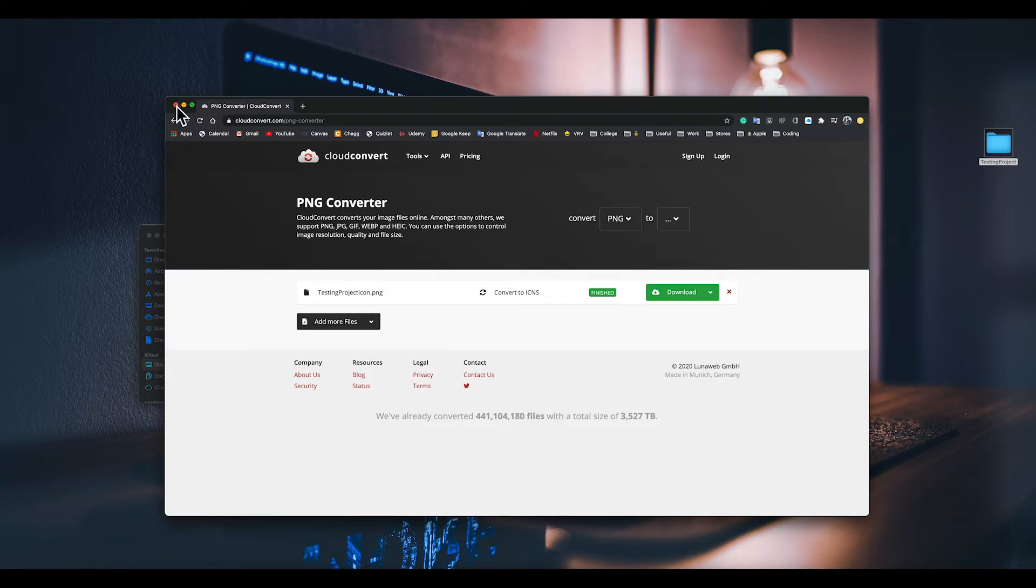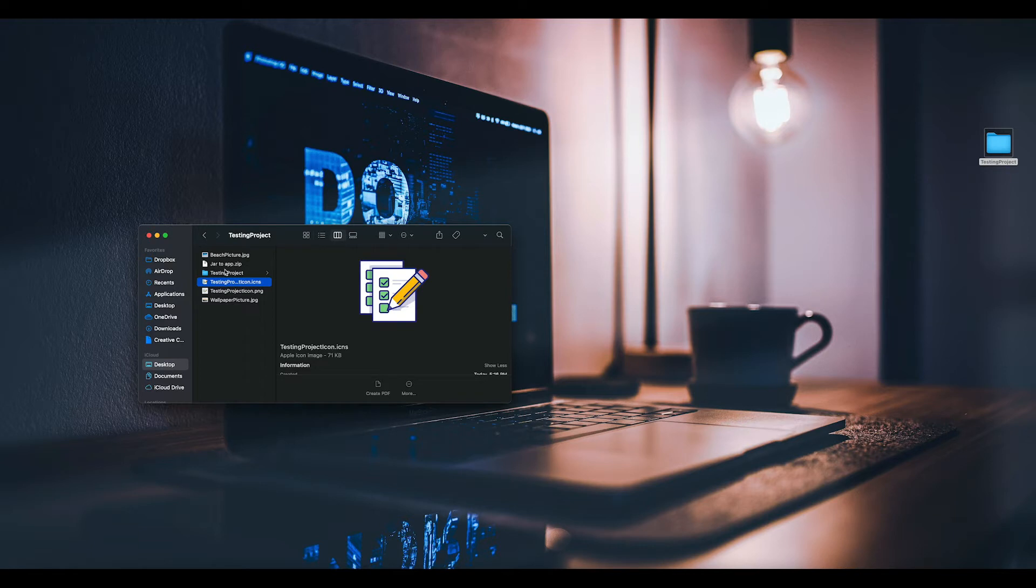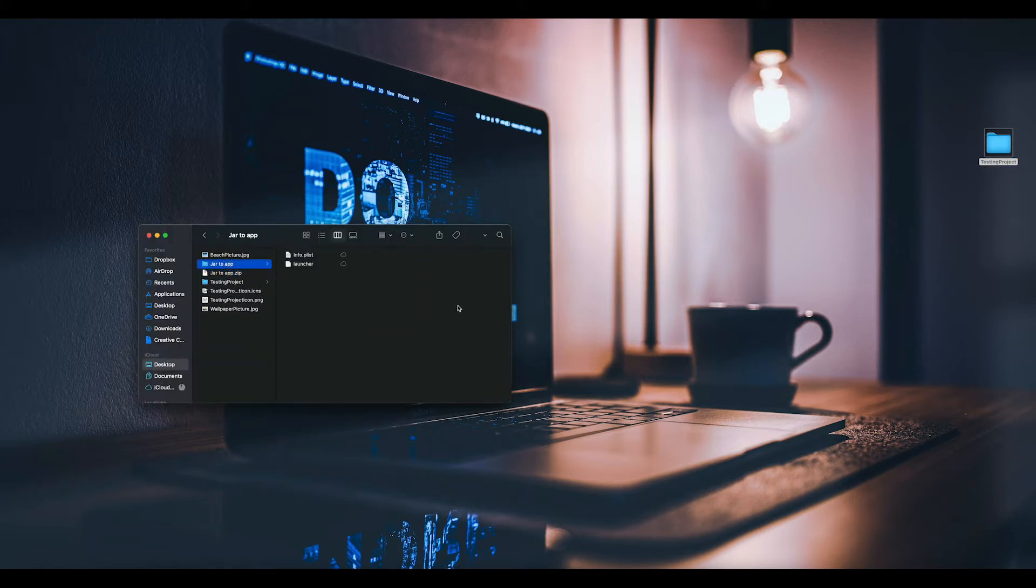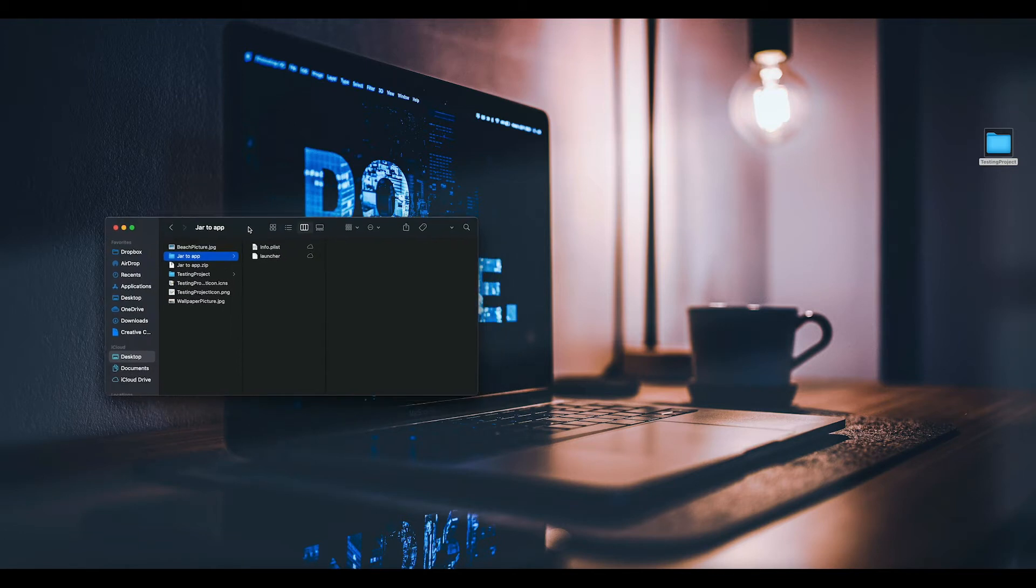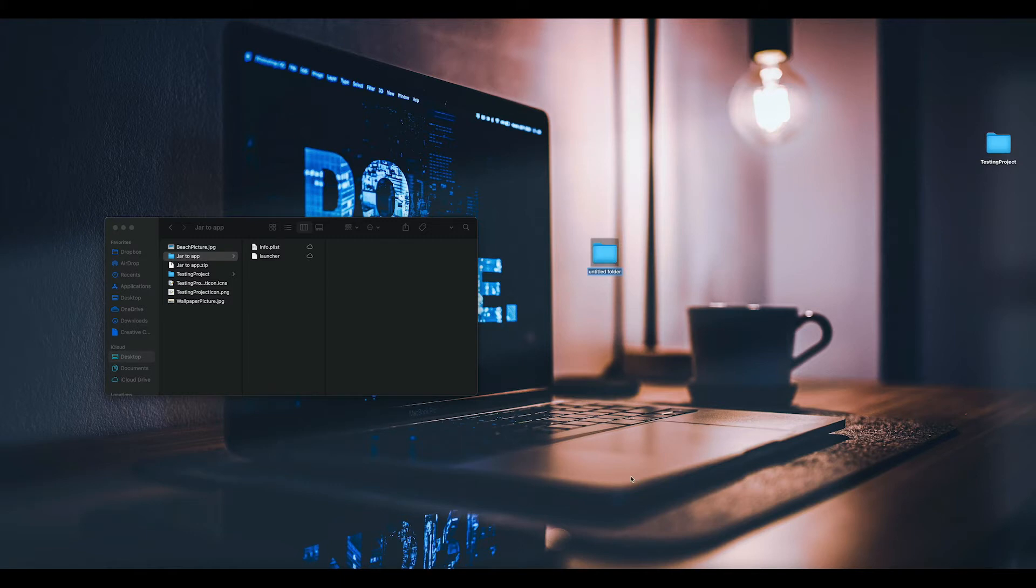The first thing you're going to have to download is called jar2app.zip. You double click it, just extract the information, and then you're going to have an info.plist and then the launcher.